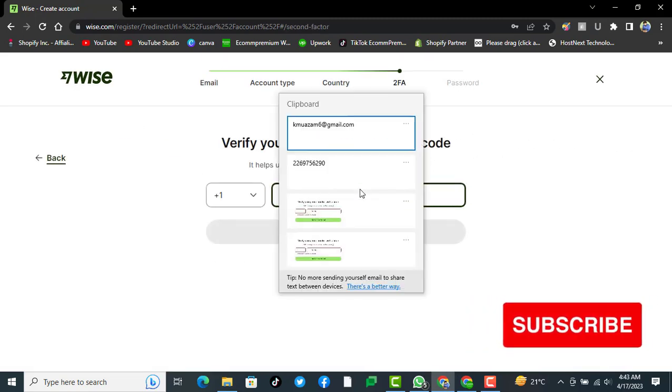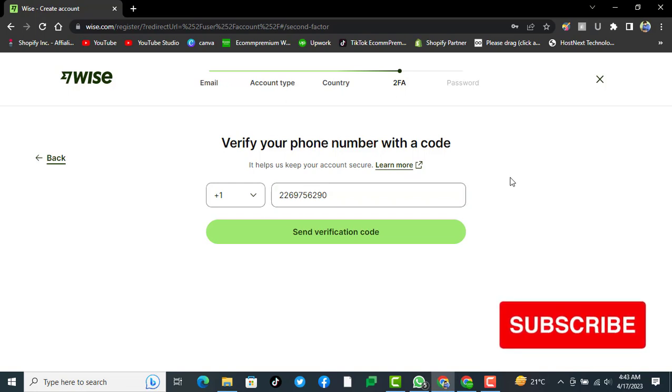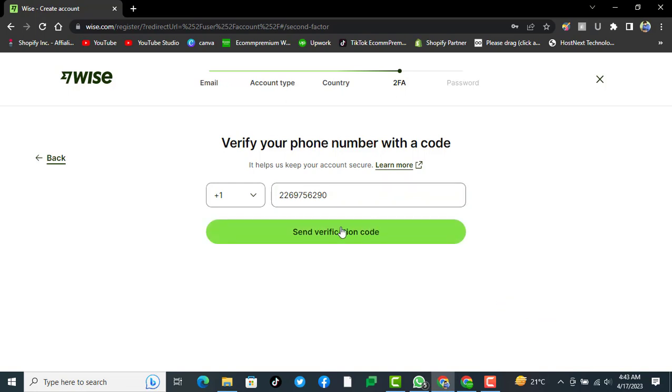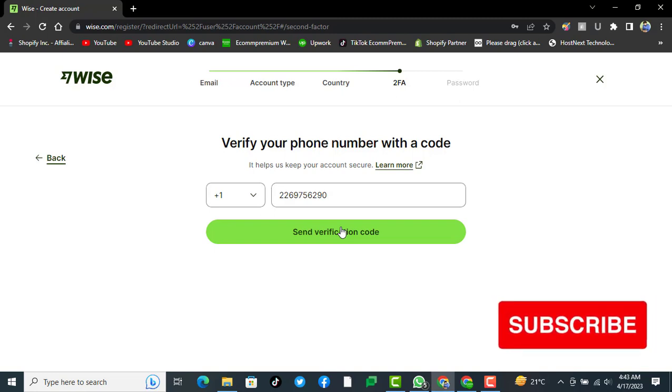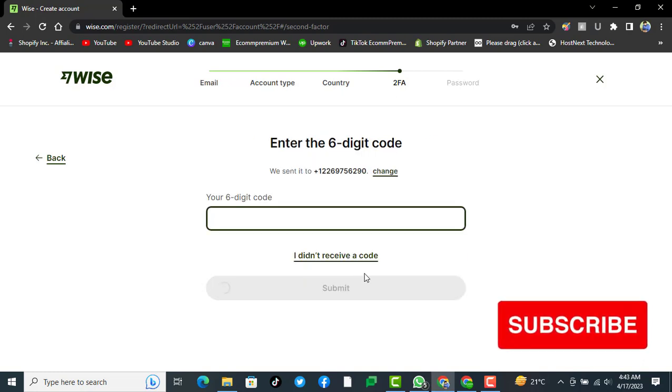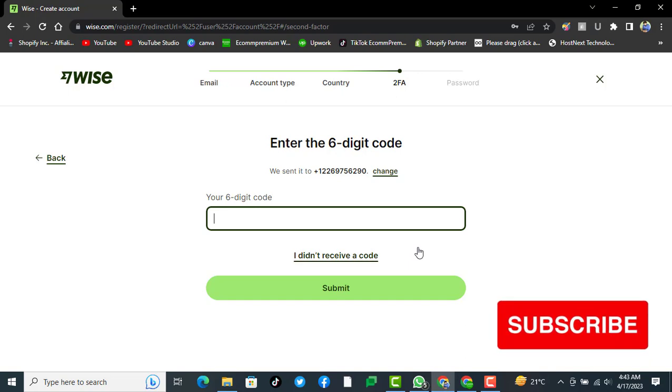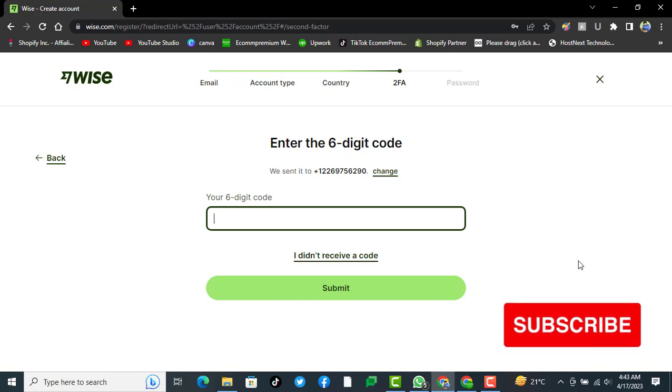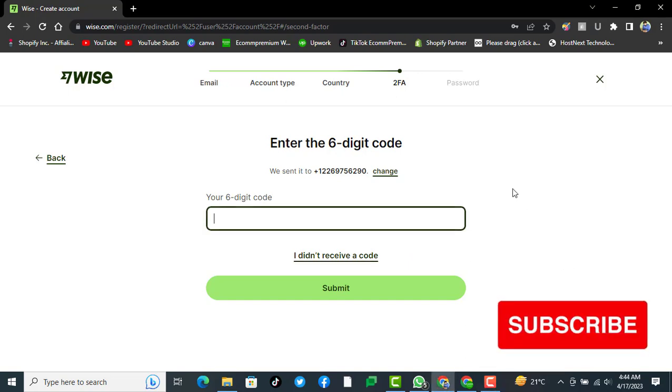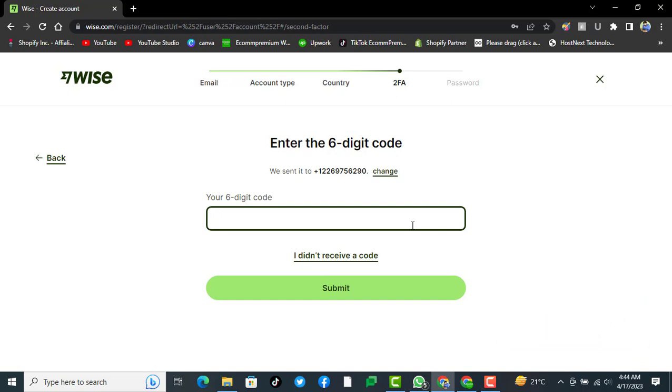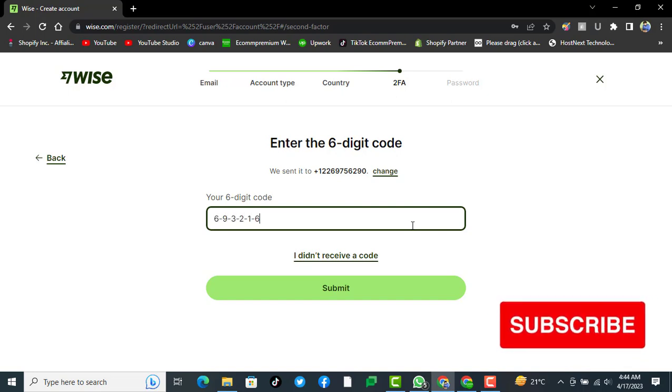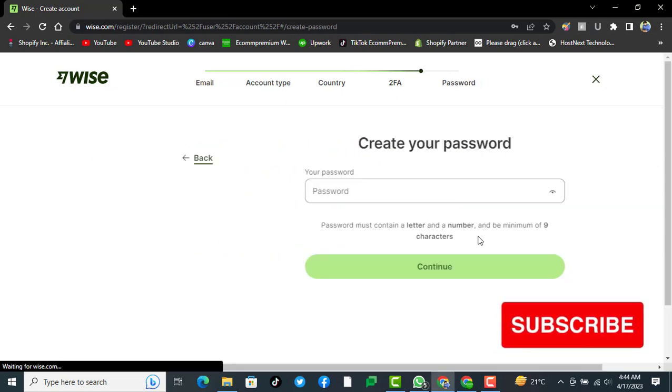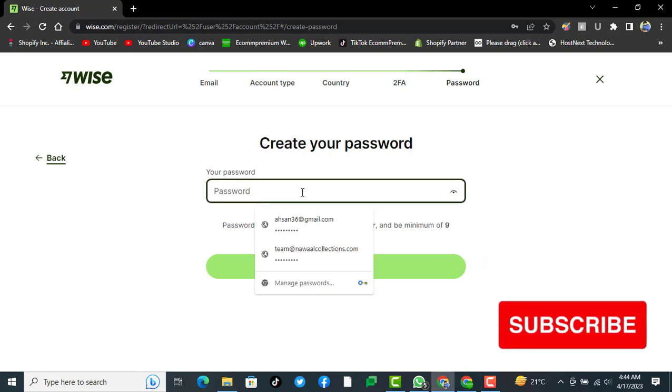After selecting United States, you have to continue and provide the number for your company. If you don't have the number, you can get it from any third-party service provider. Click on send verification, then put up your verification code here. After you enter the OTP, click on submit.